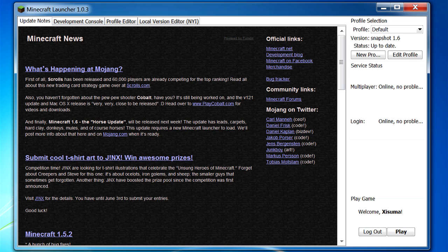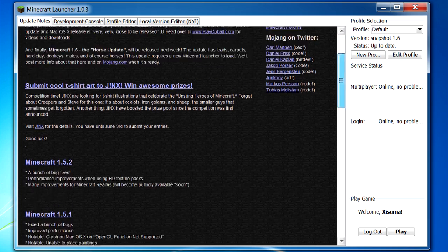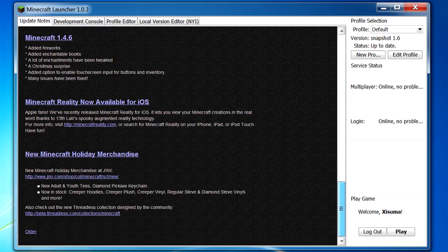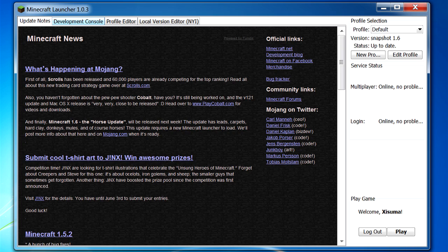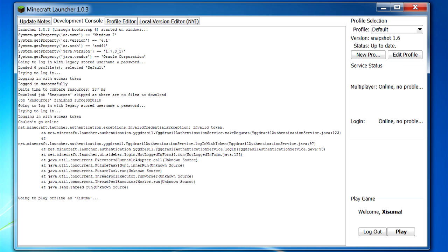So over on the left hand side here we have these different tabs at the top. You can see we have update notes - this is what was displayed in the previous launcher. Then next to that we have the development console. So this displays a load of stuff to do with Java, and when you log on to a server it will display the IP address of that server in here and it will also display any chat that is happening when you are logged into that server.